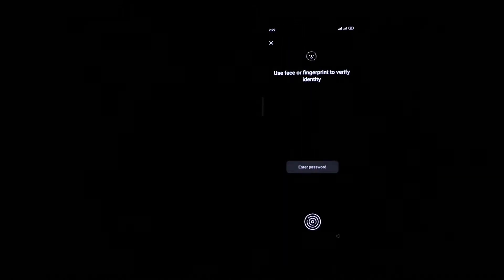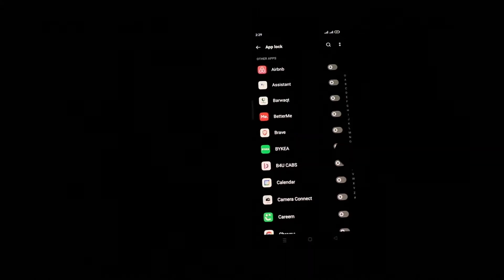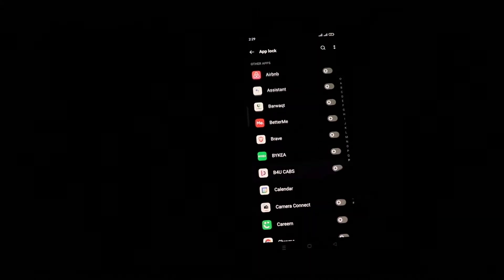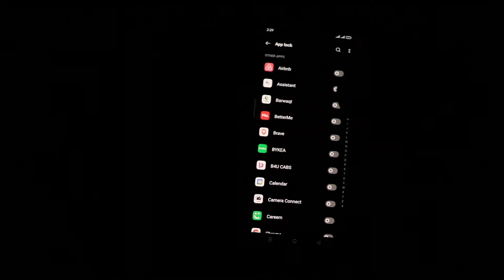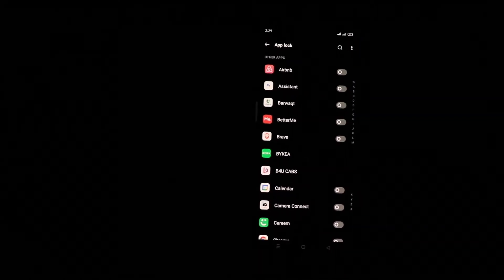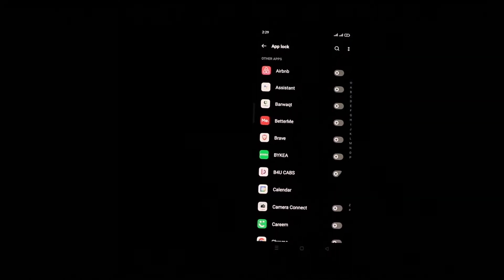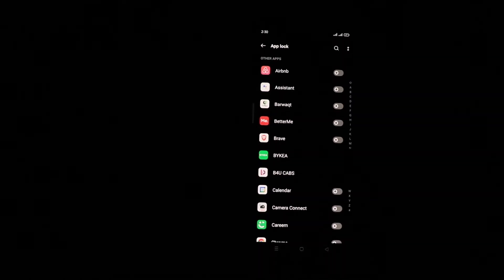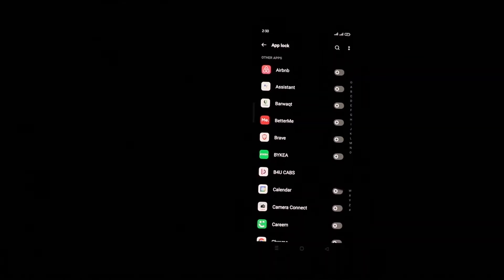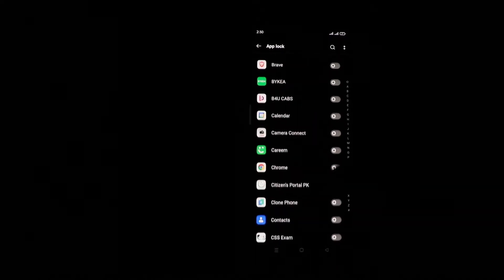When you click on it, it will ask to show your face or identification to make sure it's you. I'll just give it my hand. In here you can see we have got access to App Lock. Now we can hide whatever apps we want - for example, I'm going to hide Airbnb, Chrome, and...